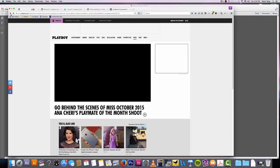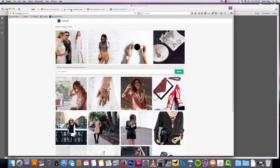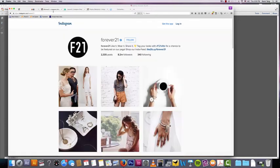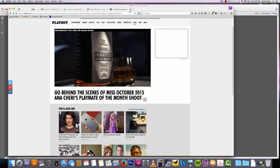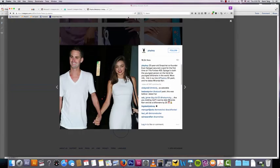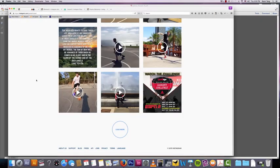Yeah, so that's pretty much how Playboy does it. Forever 21 has a really good implementation of it, so check it out. That's the basics of selling.